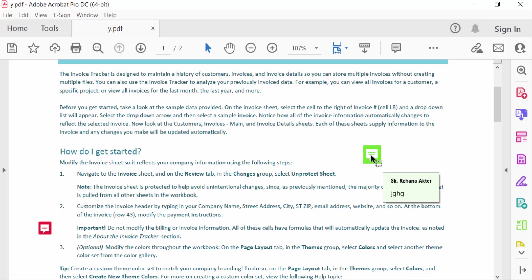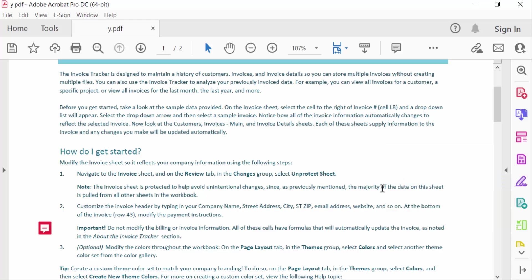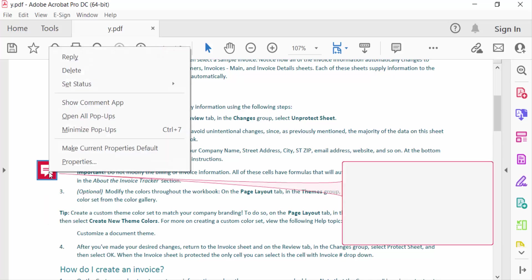mouse right button and then you have to find here delete option and delete. The comment is deleted. Now go to another one, just right button of this mouse and then find here delete